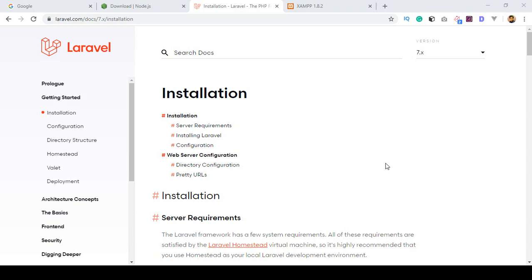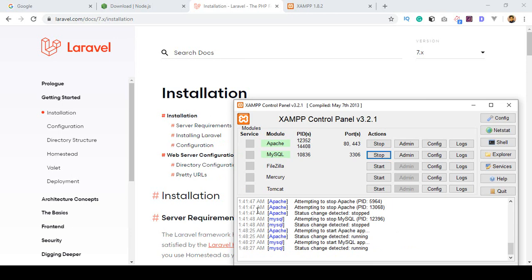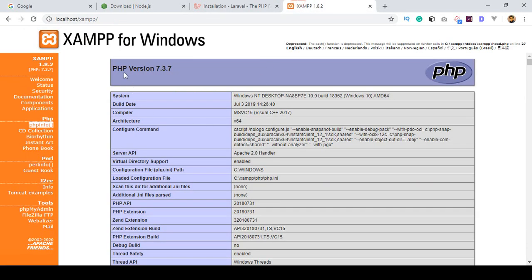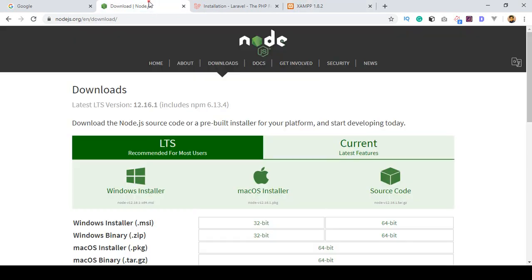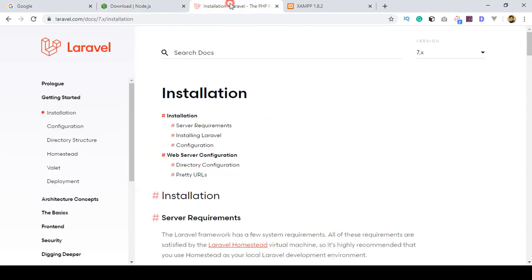Hello friend, welcome back. In the previous video we set up our localhost environment — that is our XAMPP — and I ran two of these services. I also checked the PHP version and have PHP 7.3.7, and I have installed Node.js. So now we are ready to install Laravel.